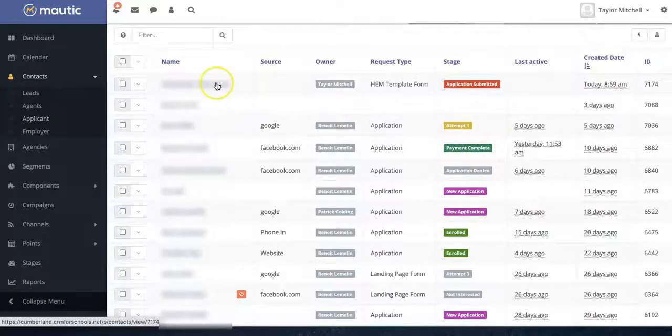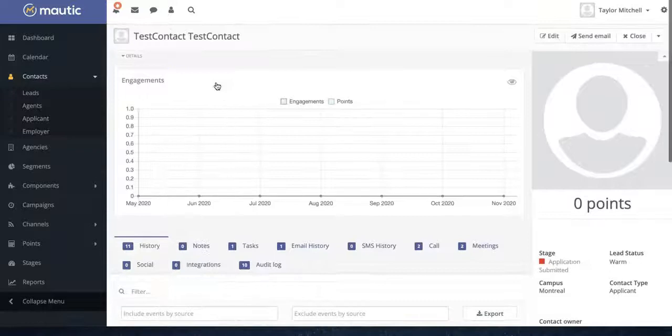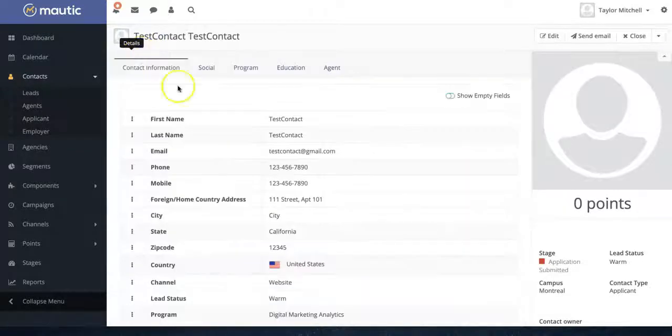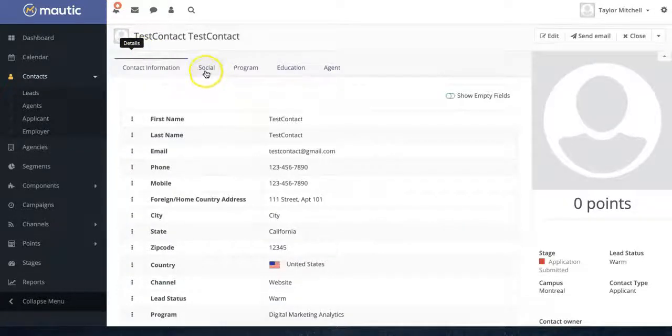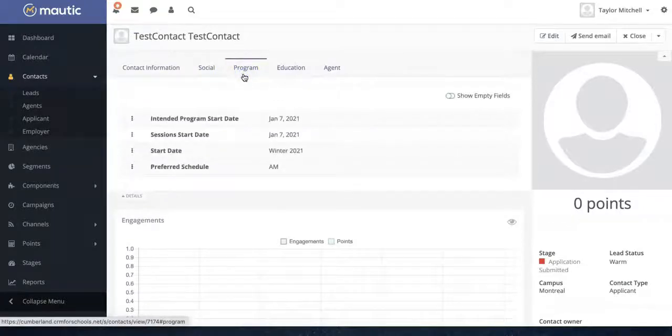If you click on a contact, you will be brought to a very comprehensive profile where you can see their contact information, their social handles, their program information, and more.